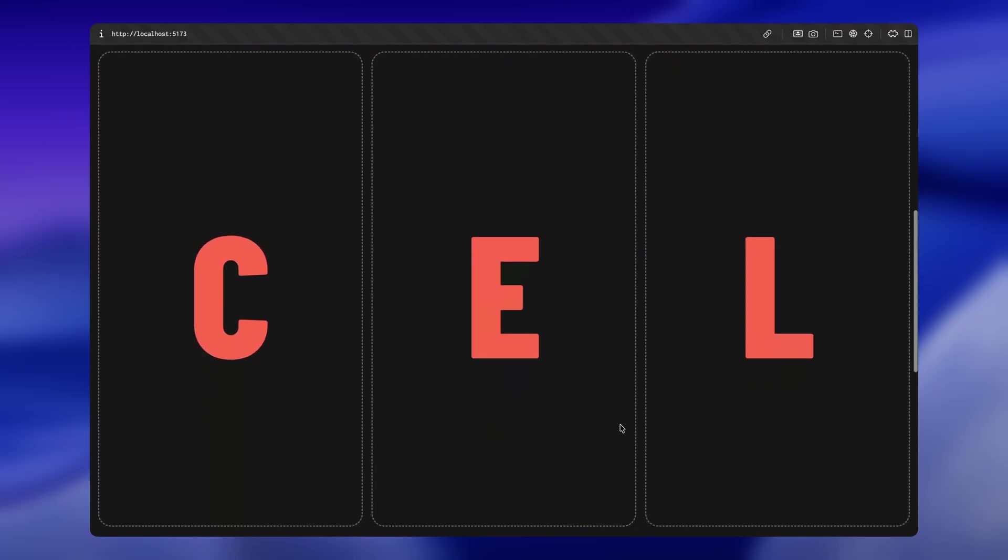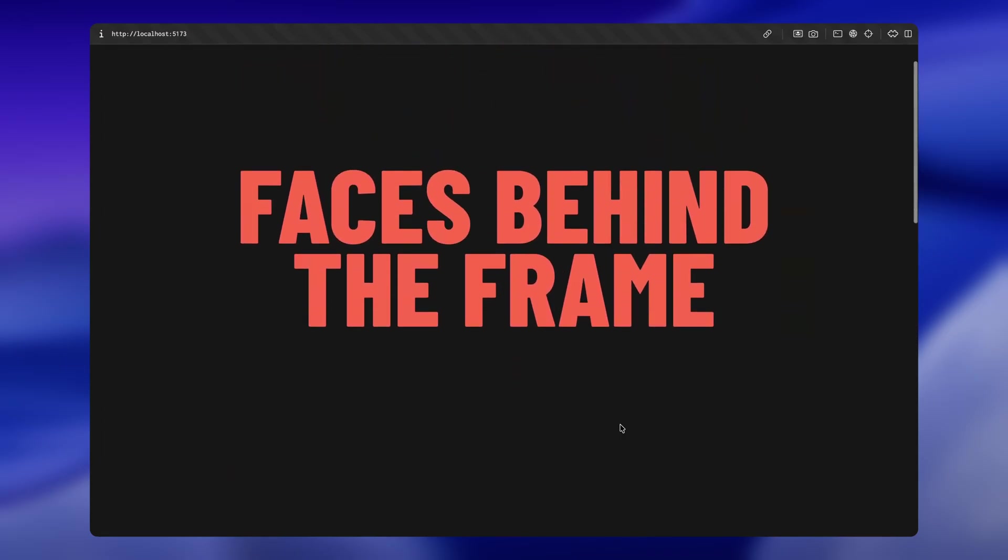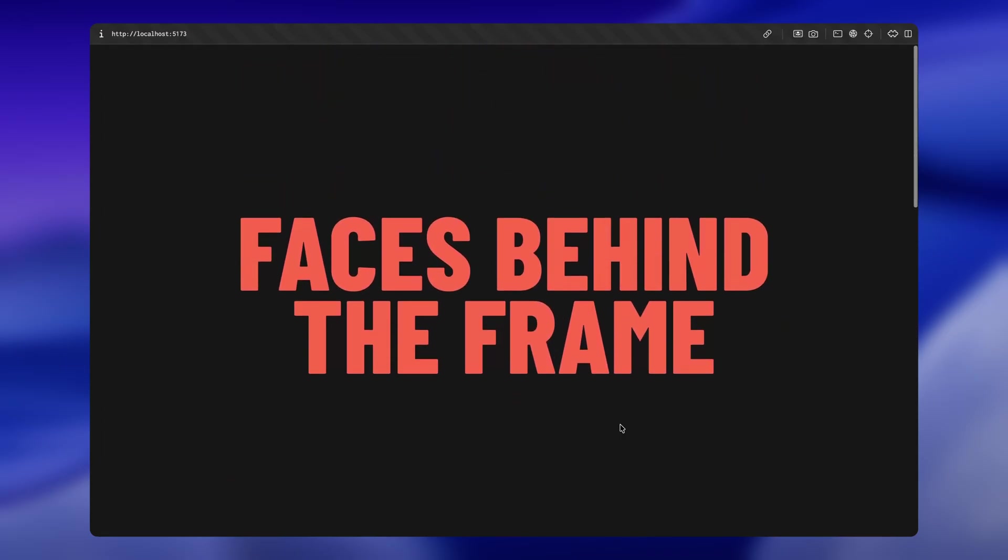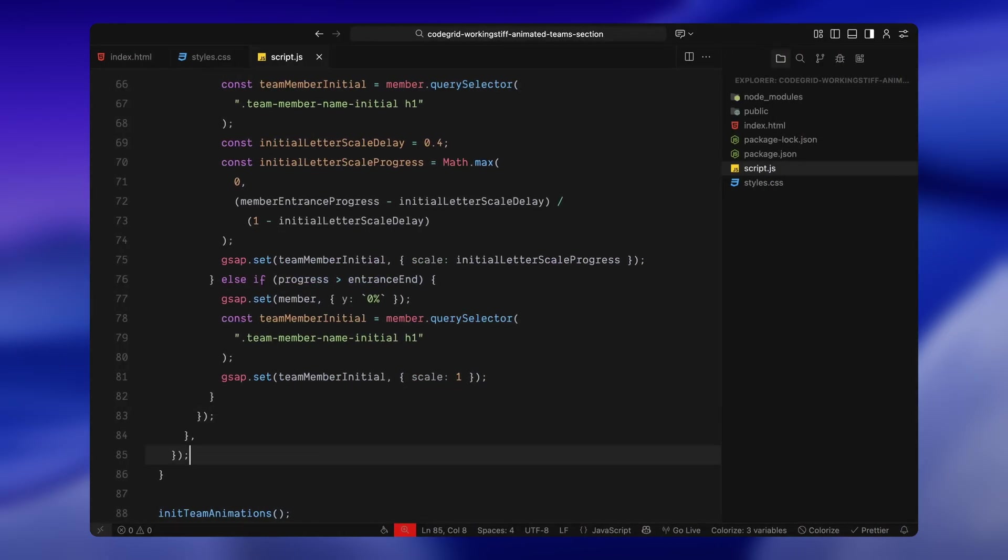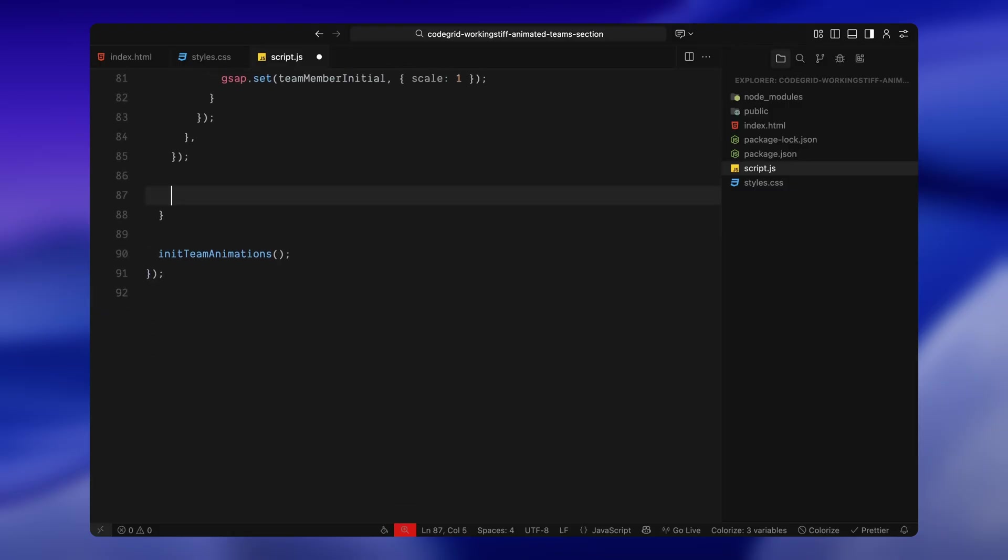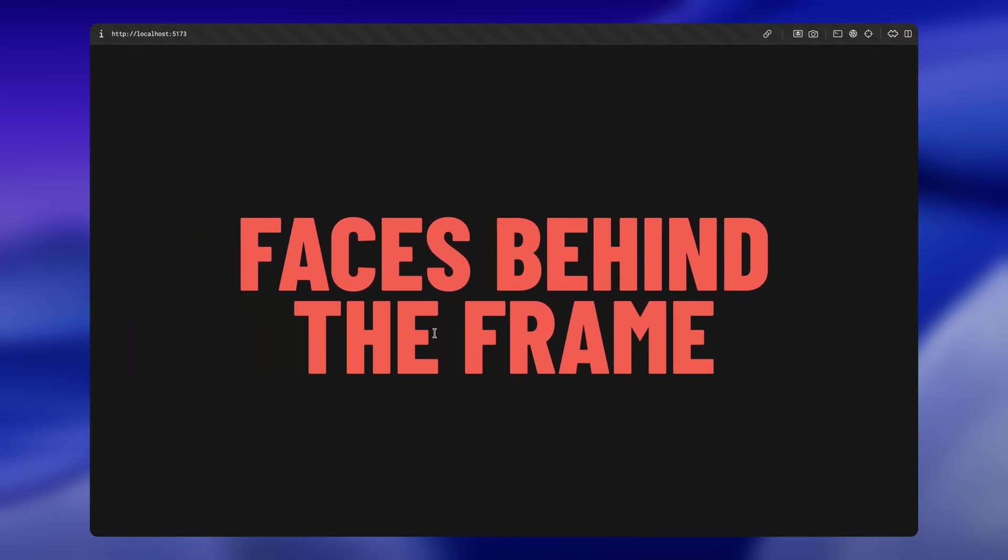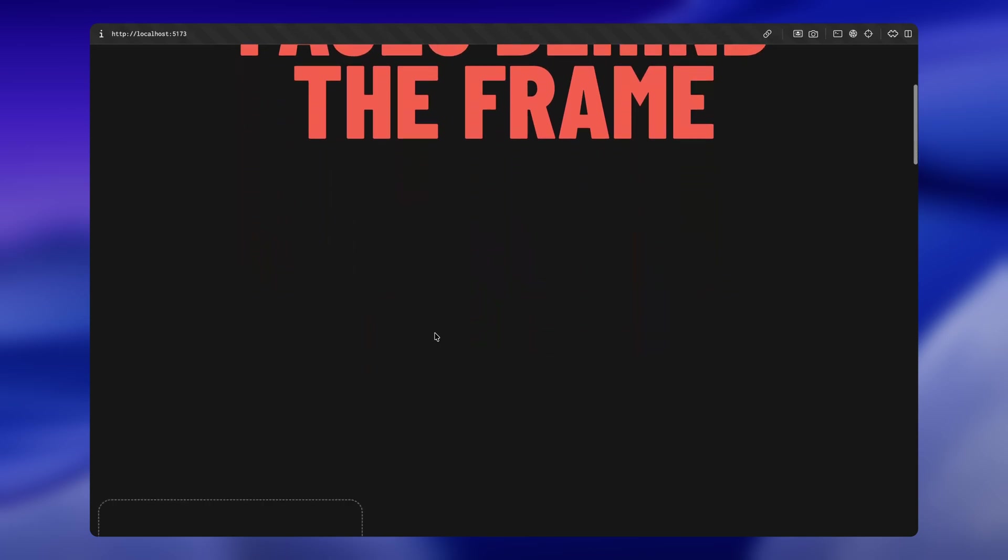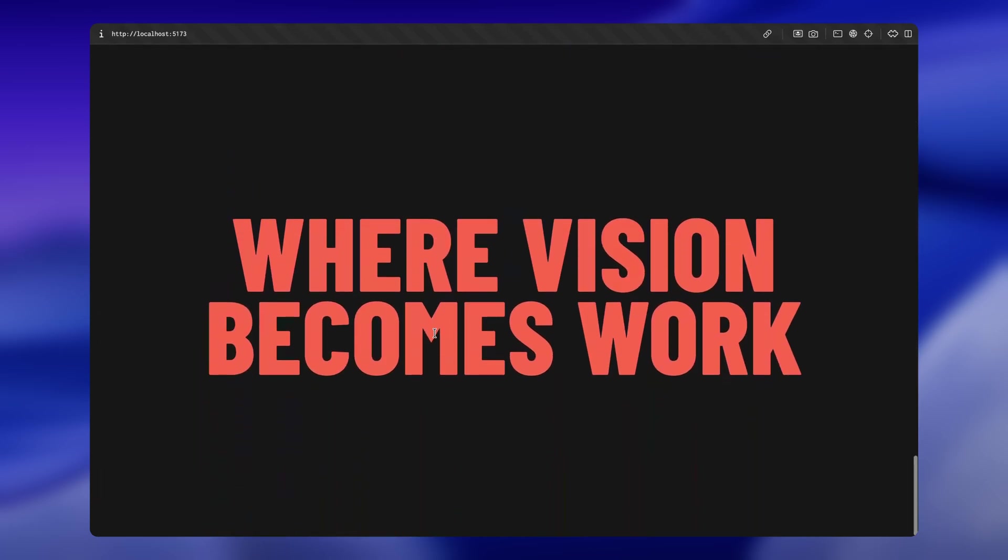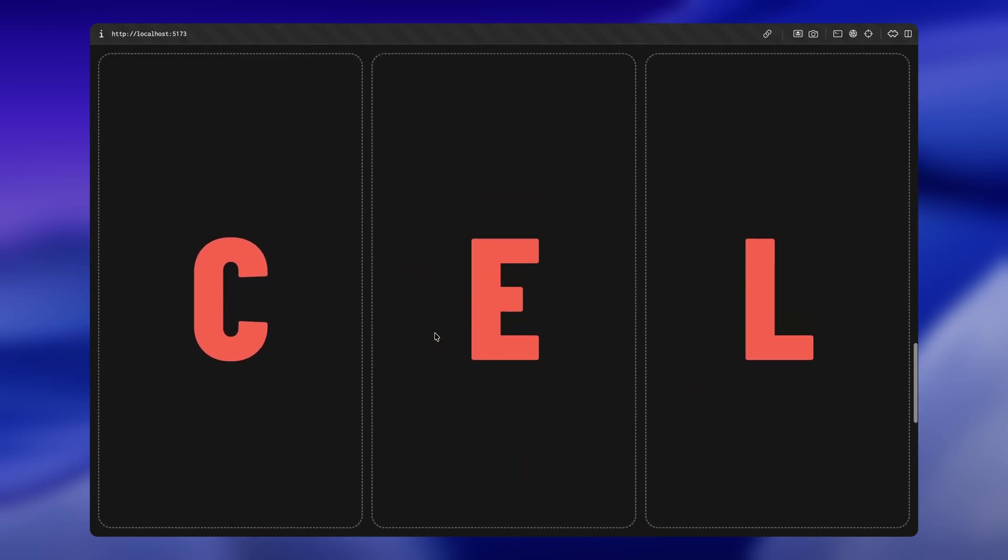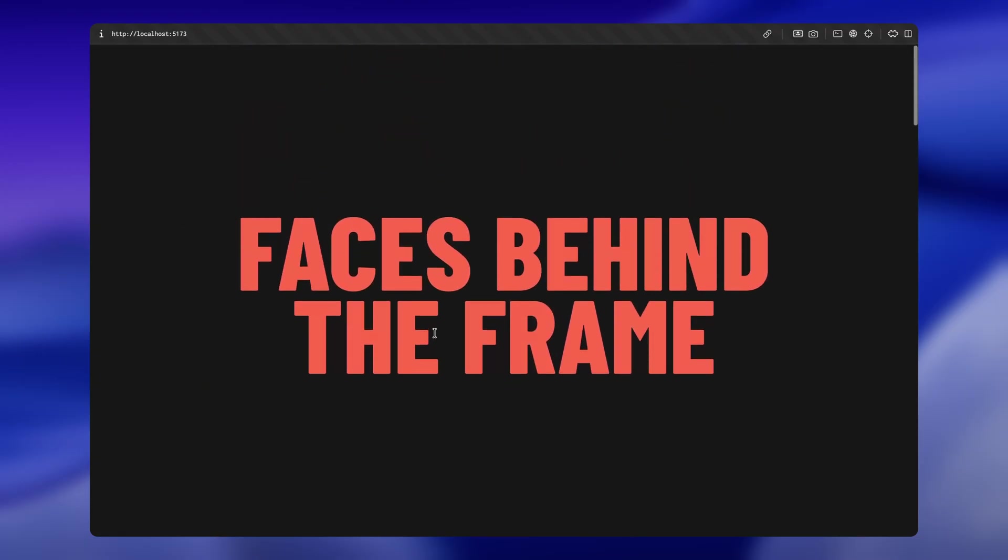Next, we'll move on to the second animation where the full cards slide in and settle on top of the placeholders. So, we're creating another ScrollTrigger and assigning it to a variable called card slide-in animation. This time, the animation starts when the top of the team section reaches the top of the screen and it scrolls for the height of three full screen lengths, so we have enough space to slowly animate all the cards in one by one. I've also pinned the team section during this phase so the rest of the page freezes while the cards animate in place. And just like before, I've enabled scrub so the entire sequence stays tight to scroll position.